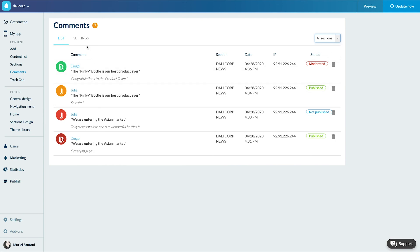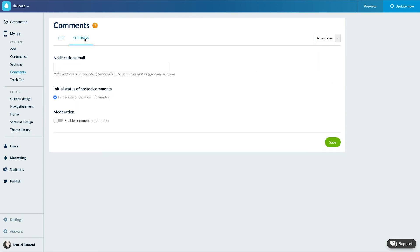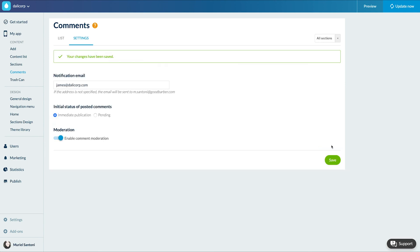The Settings tab allows you to manage the moderator email — this is the person who will receive notification of each new comment. You can also choose the moderation options: immediate publication or pending, and the activation of the moderation. Let's update.